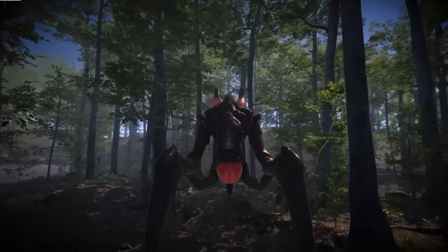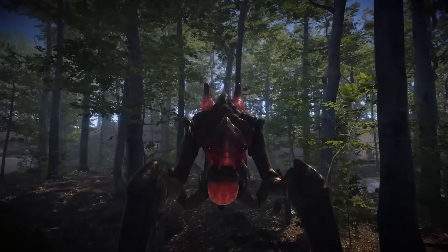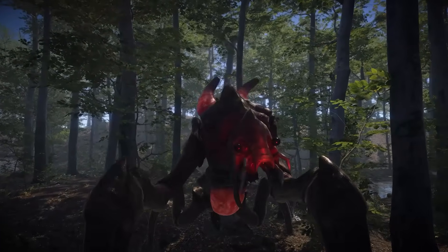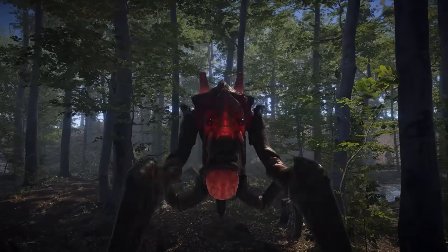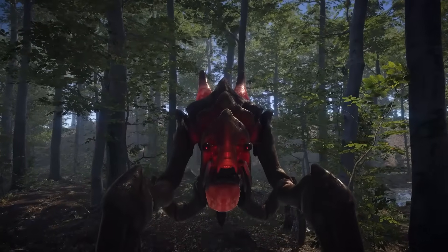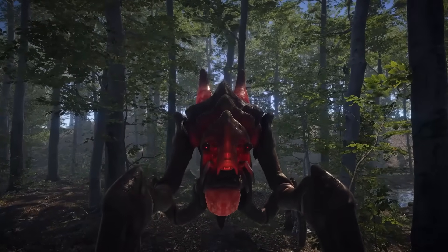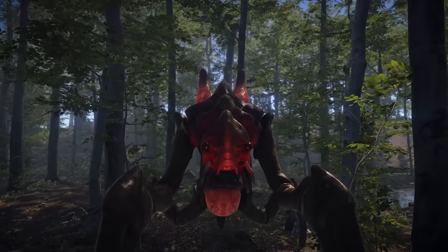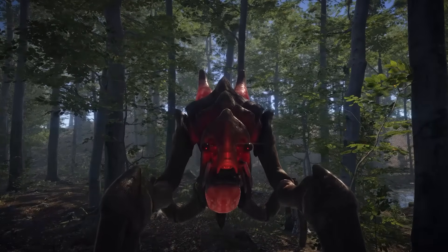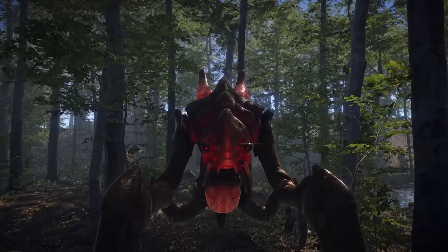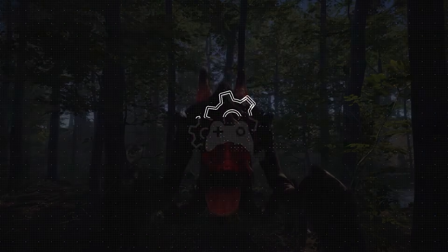So today, I'm going to walk you through building a custom Timeline track from scratch using the Playables API. By the end, you'll have a solid foundation for driving not just animation, but real-time gameplay systems directly from Timeline. Let's get into it.